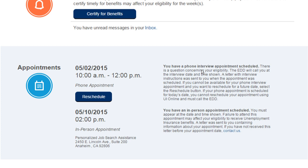Keep in mind, however, that rescheduling your phone interview could further delay the processing of your claim and may create additional eligibility issues. You also won't be able to reschedule your phone interview using UI Online on the same day of your phone interview.